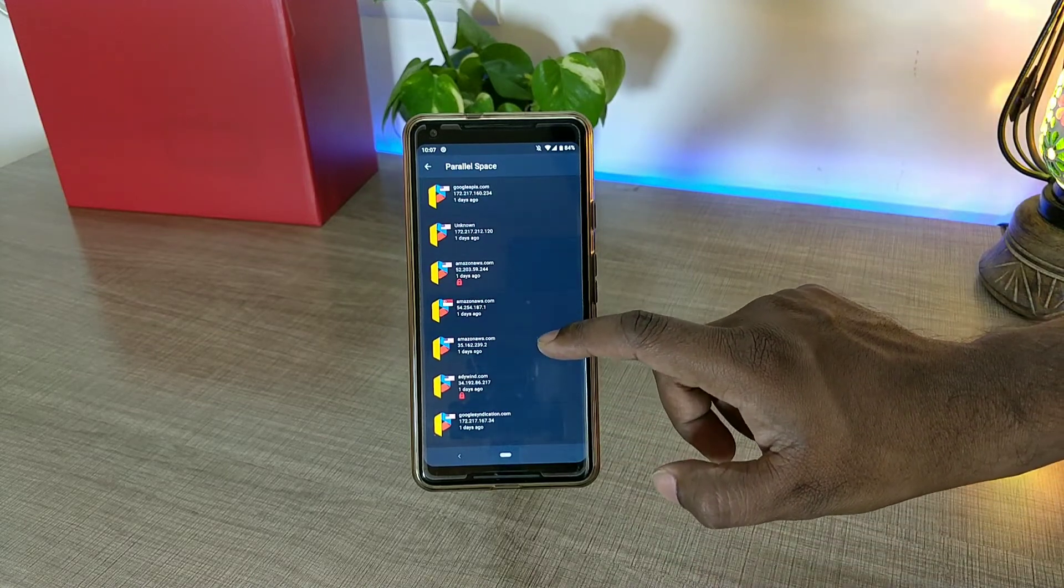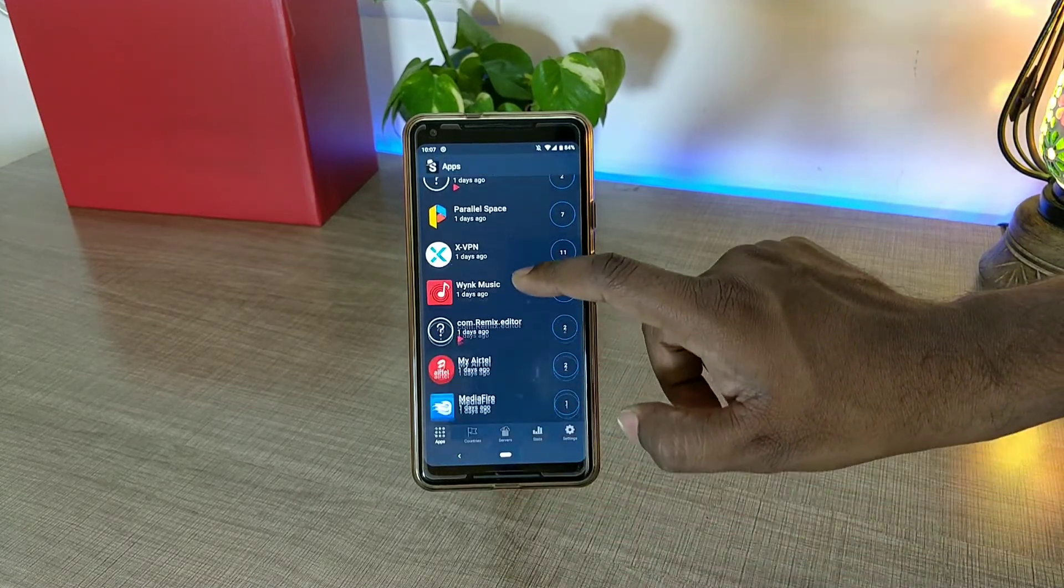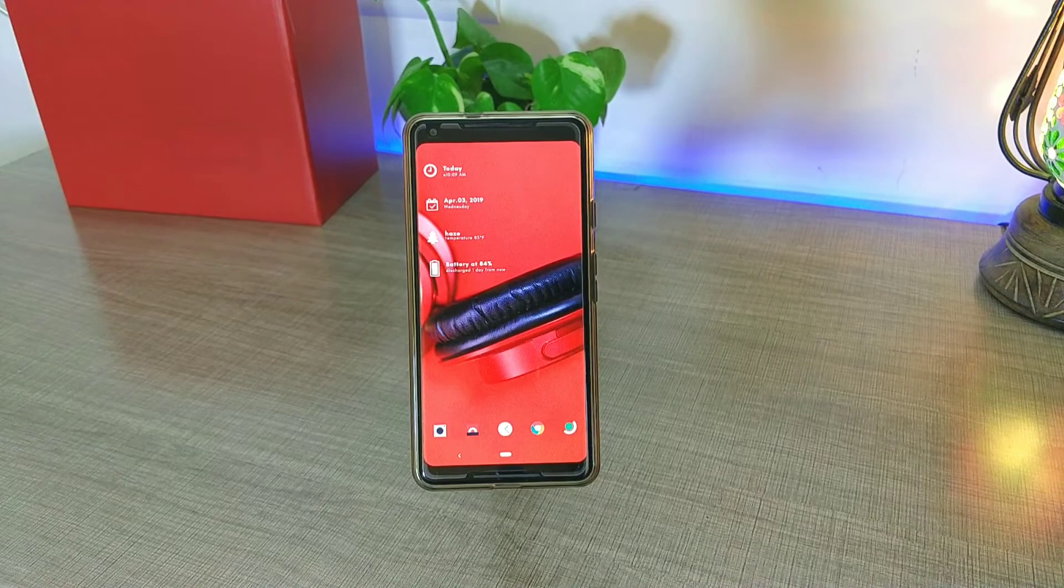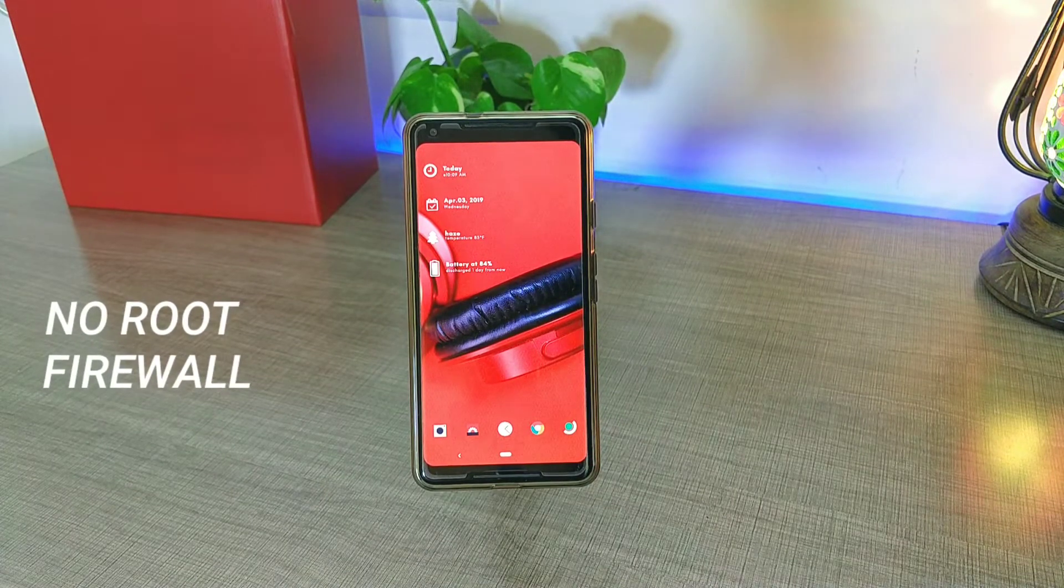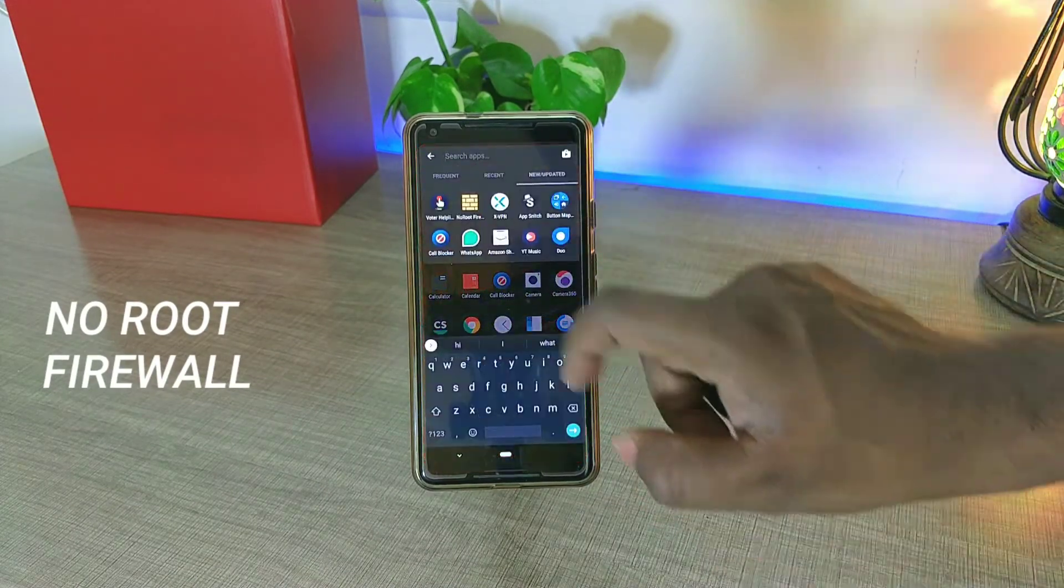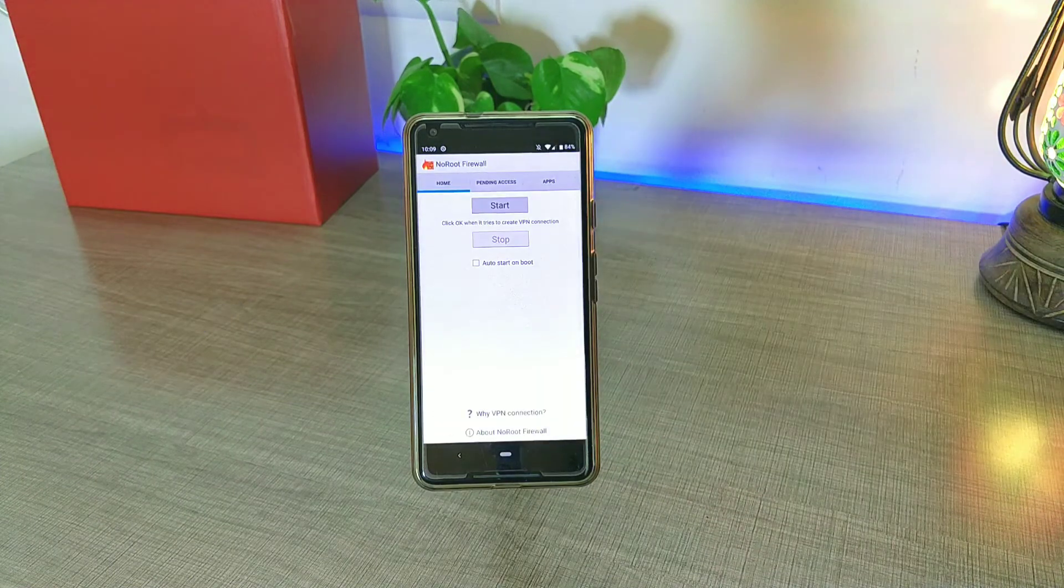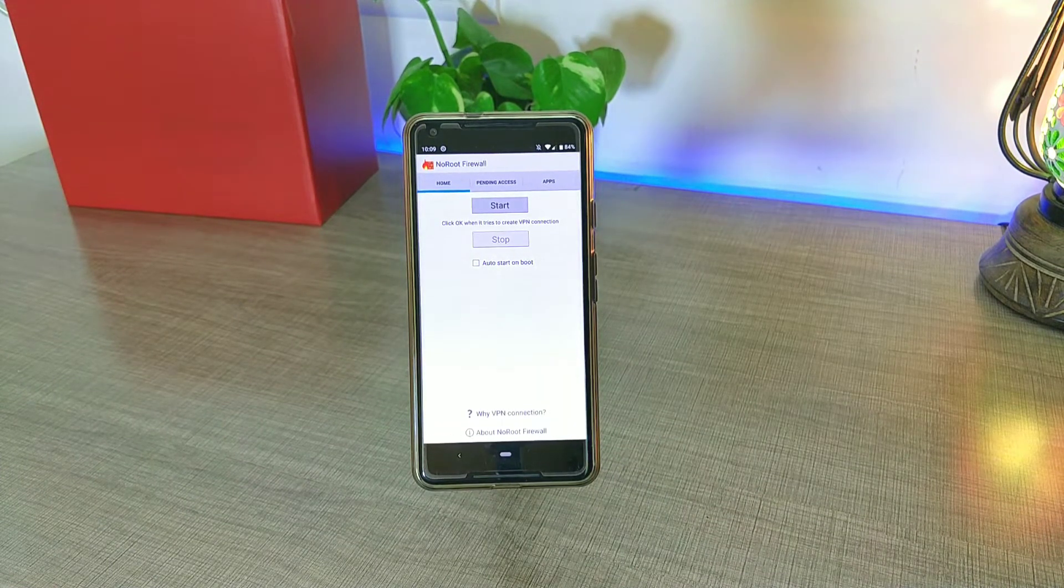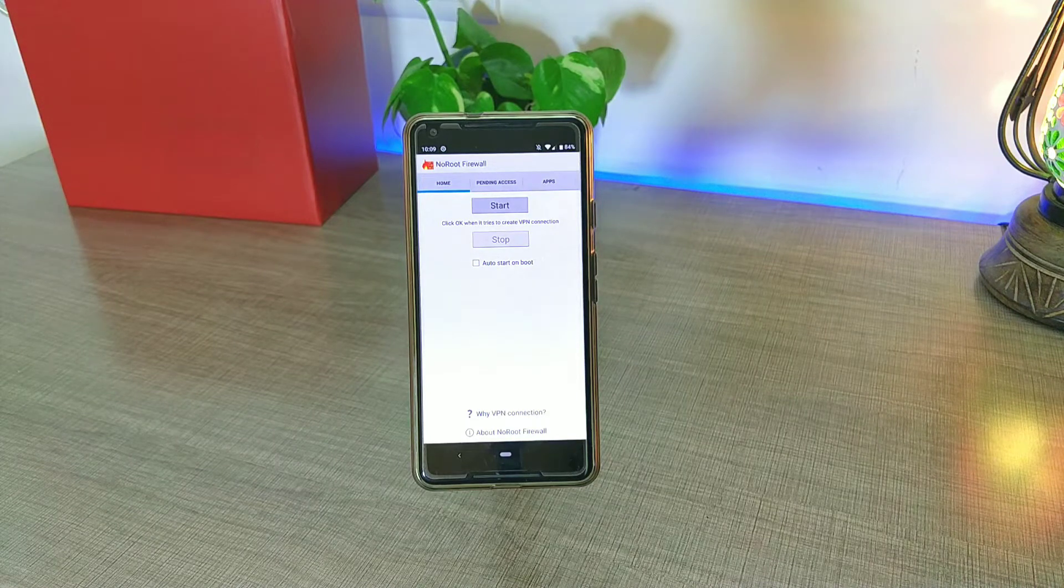So we have a second application in the list called No Root Firewall. No Root Firewall is not a new application, it's a very old one, and there are chances that you may have installed this app at a certain time and then uninstalled it because you don't know whether it really works or not.